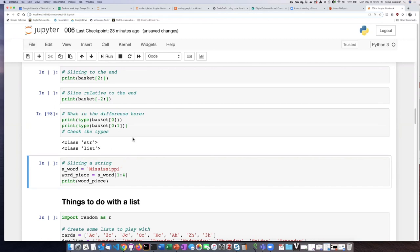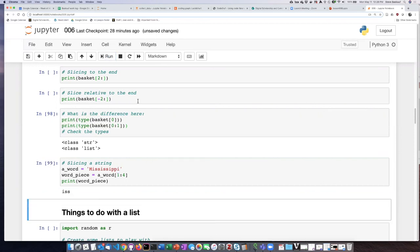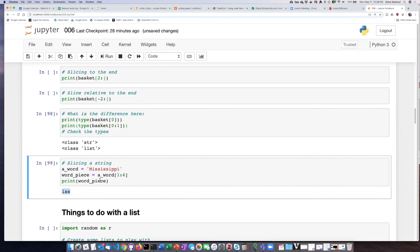I mentioned that you can also slice strings so let's try this example. If we are getting characters 1 colon 4 that actually produces character number 1, 2, and 3 which would be i, s, and s and we see that that is what we get.